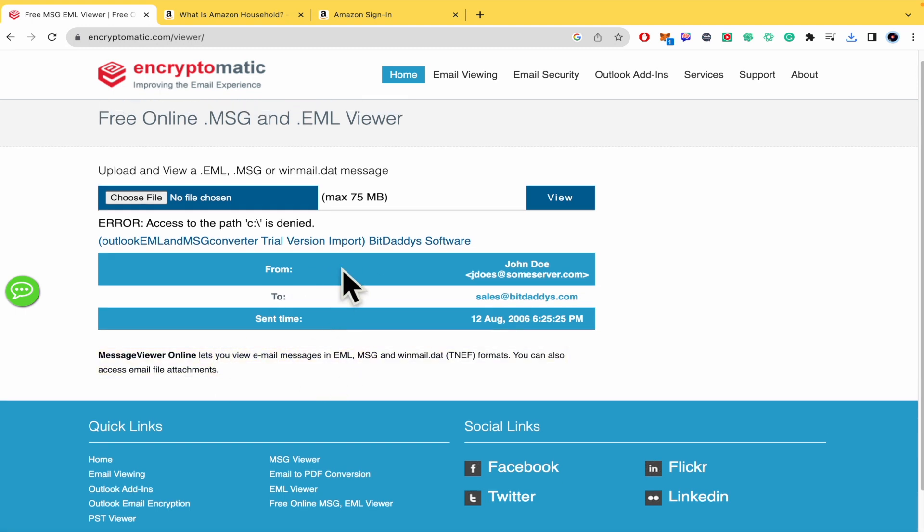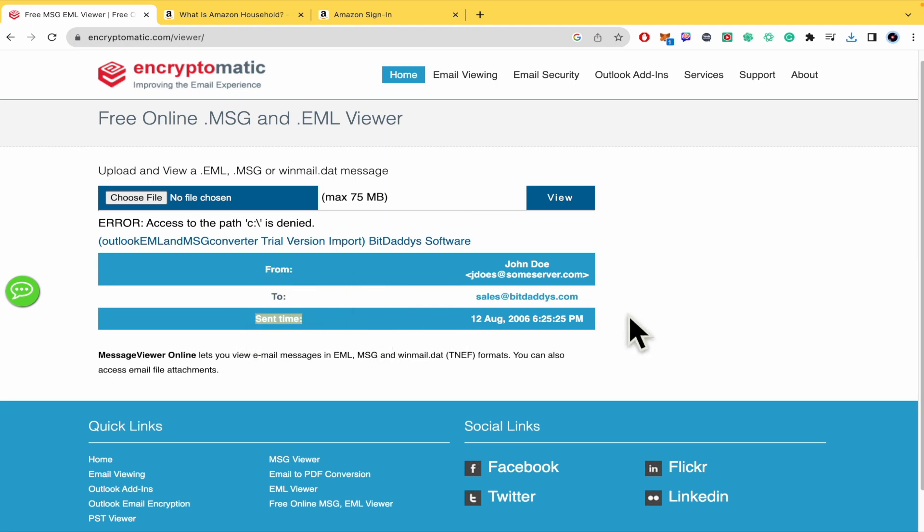You're going to be able to watch from which person to and the sent time. And that's how you can do it. That's how you can open an msg file without Outlook and even for free. Thanks for watching.